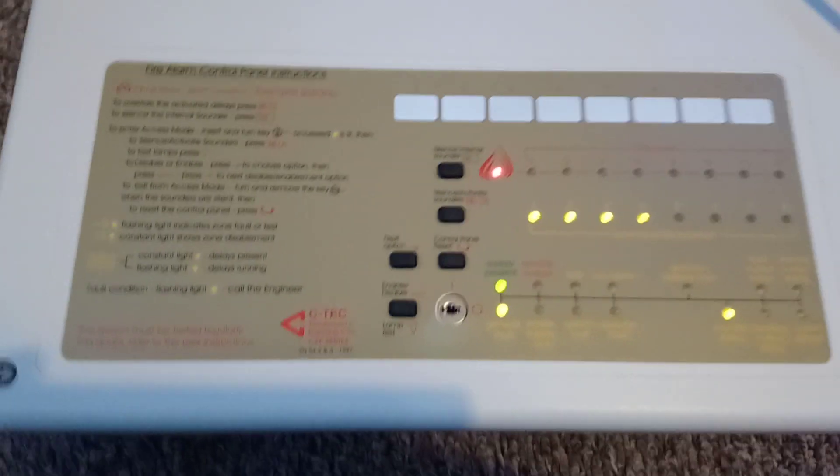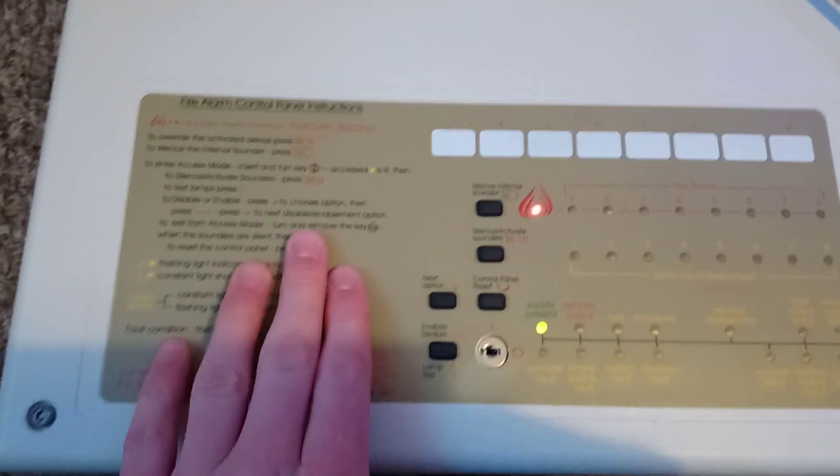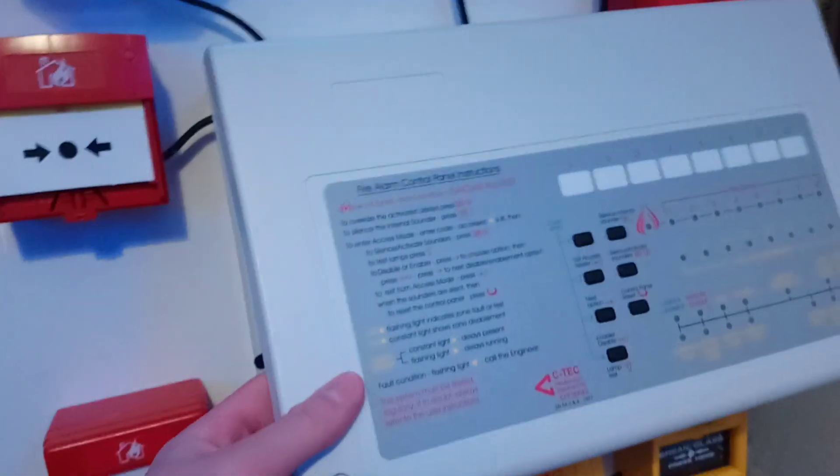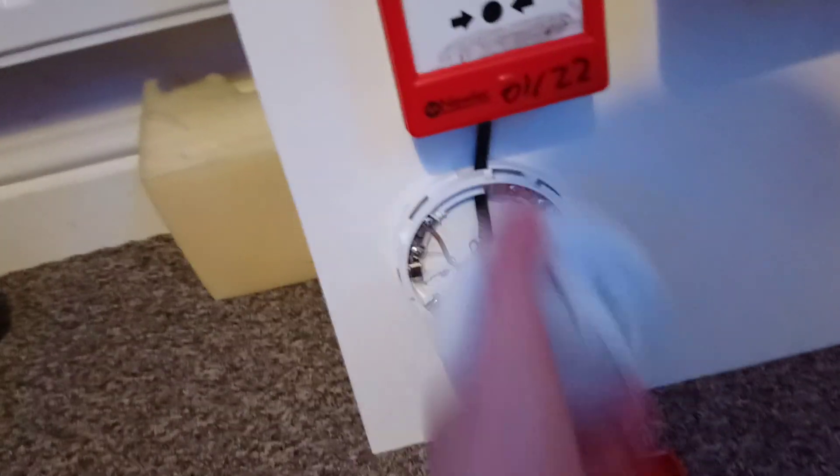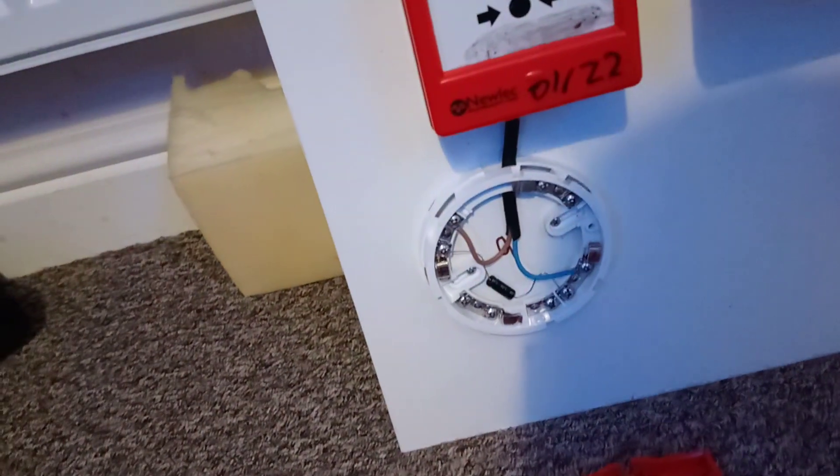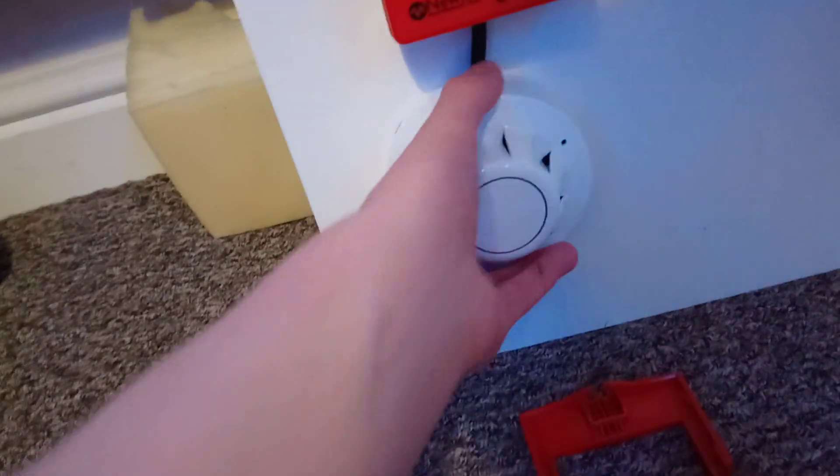It doesn't have any parts in it, such as the end-of-line resistors, because they're all in here, as you can see, in the smoke detector. That capacitor there.